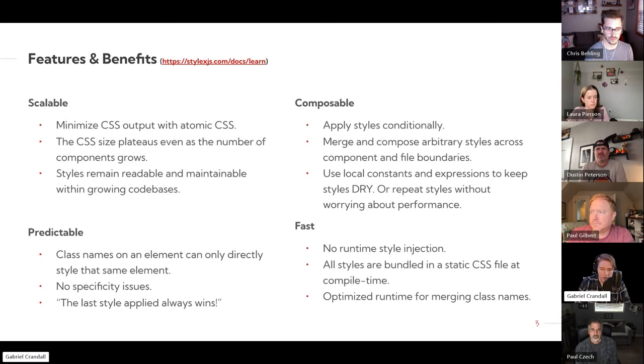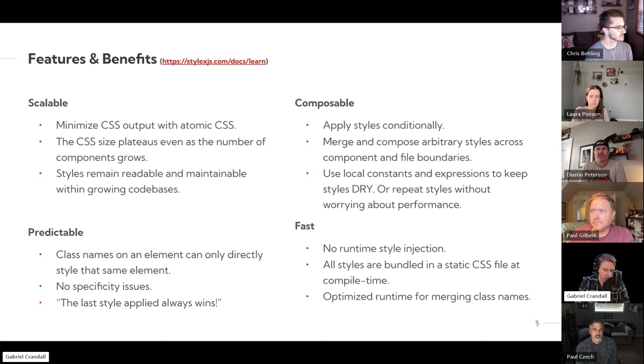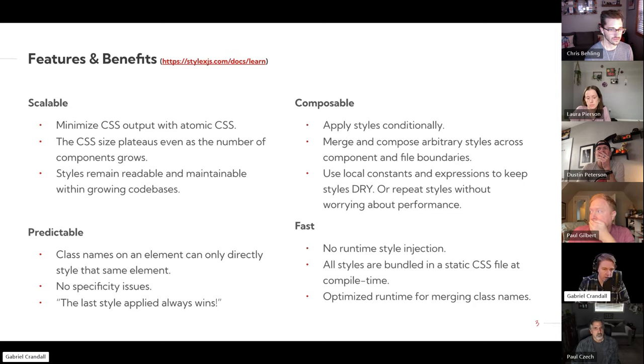And it's fast. Even though it's CSS and JavaScript, it compiles to just a normal CSS file. It works on runtime the same as a normal CSS library.